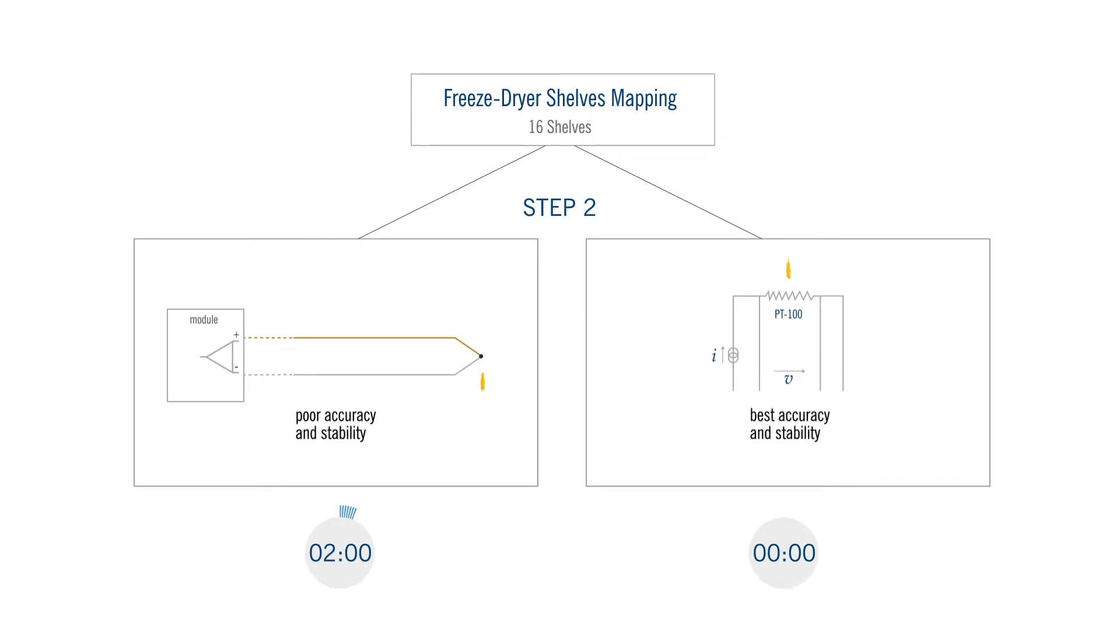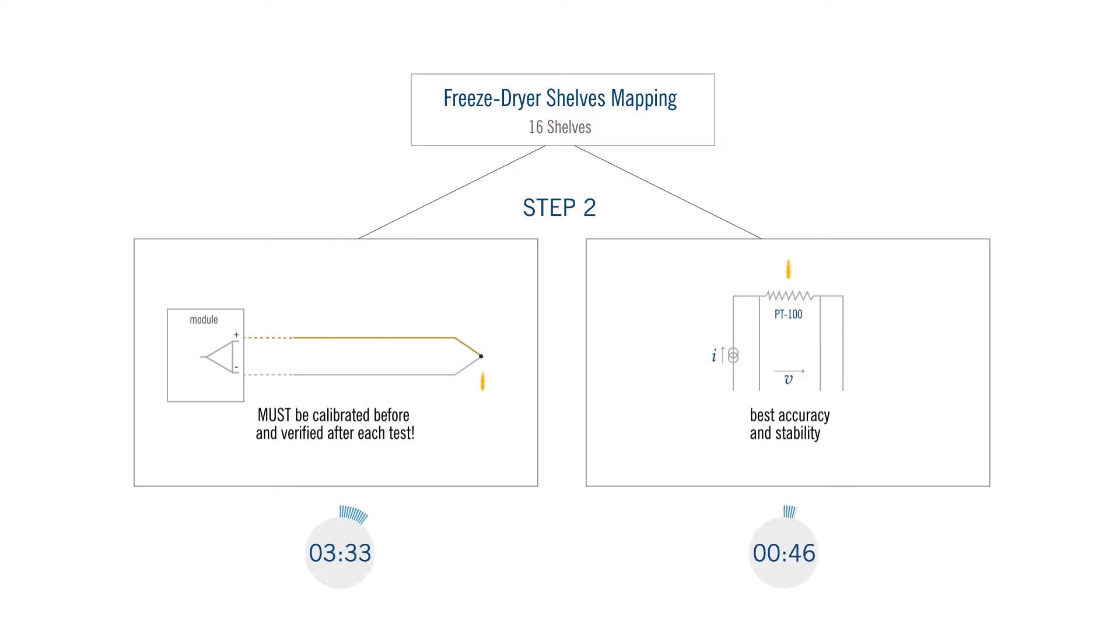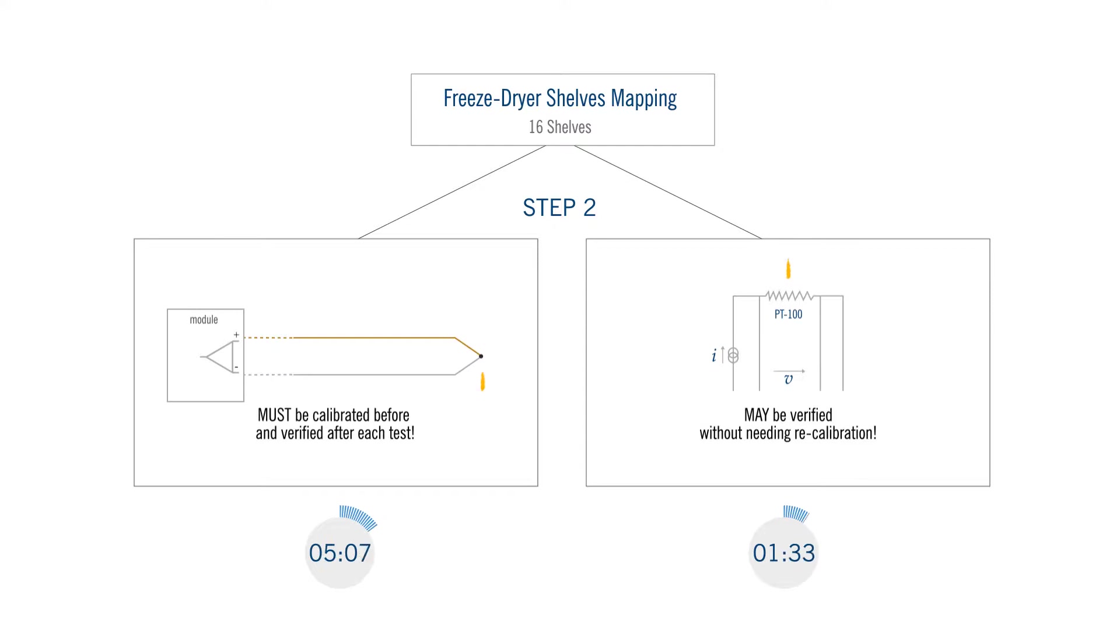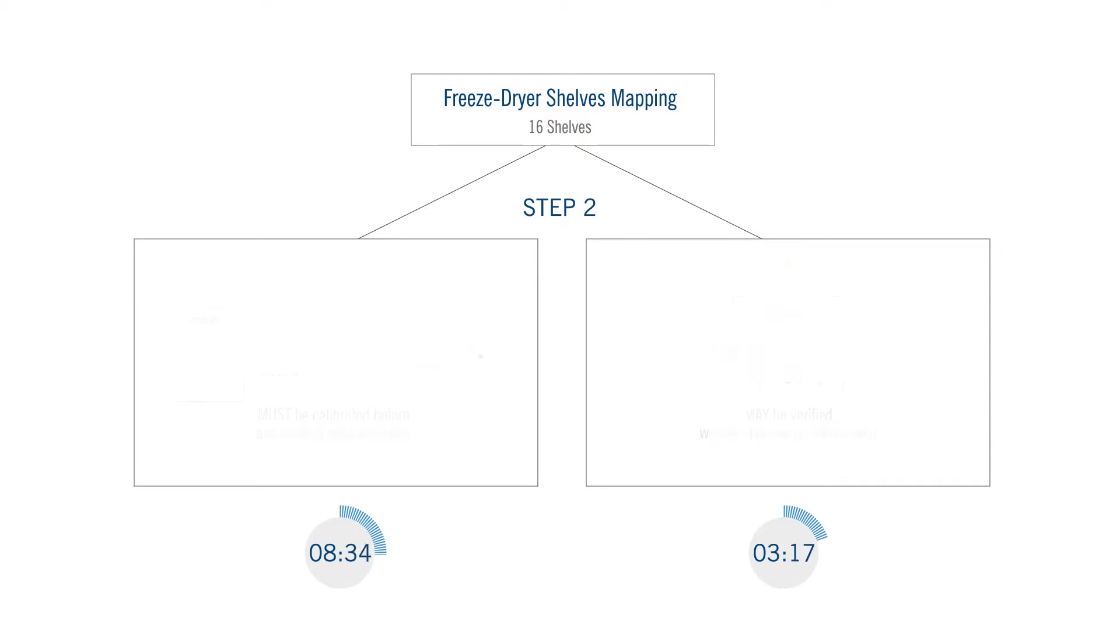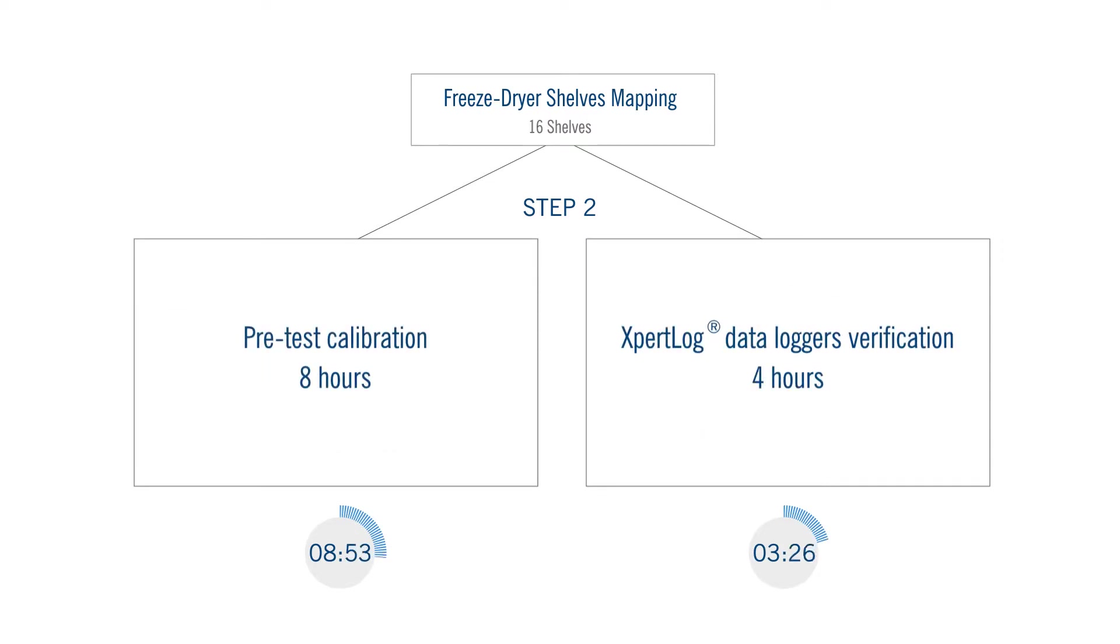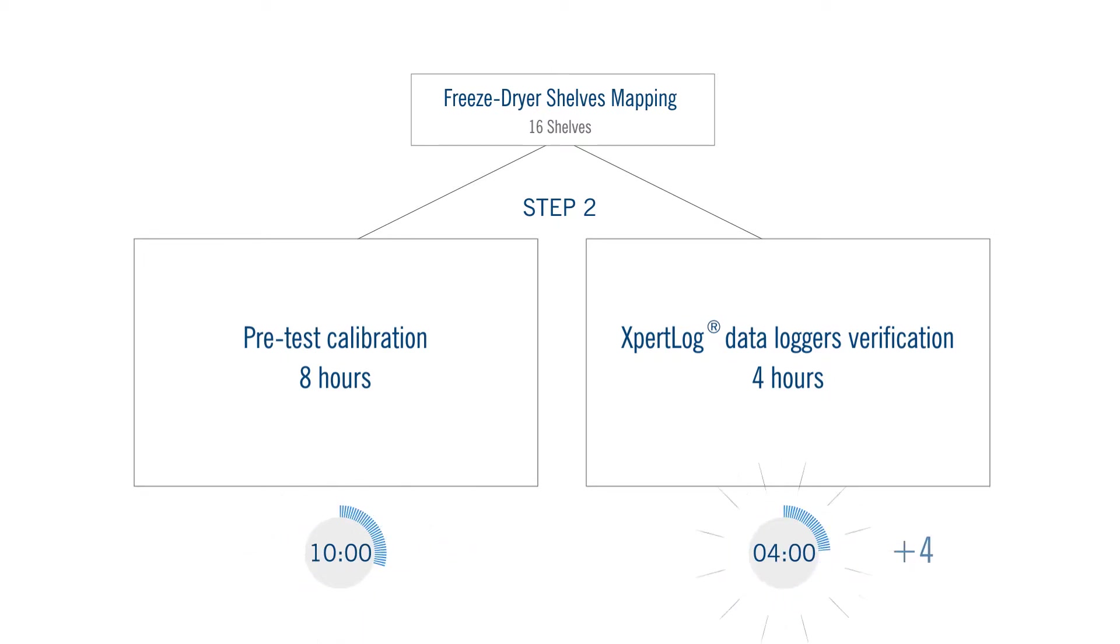As a consequence, the thermocouples must be calibrated before and verified after each test or succession of tests, while the data loggers may be verified to prove they are within specs without needing to recalibrate them. These accuracy measurements before and after the test is a safety feature to validate the test, not to mention to comply with the current regulations for autoclave validations. Time needed to calibrate 80 thermocouples: eight hours versus four hours to verify the 80 data loggers.